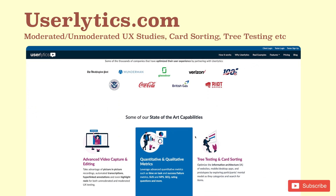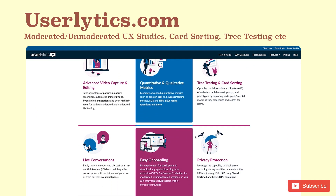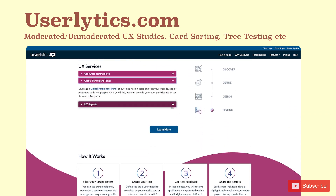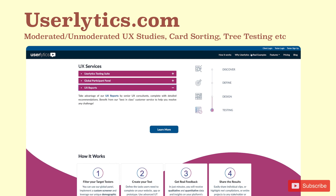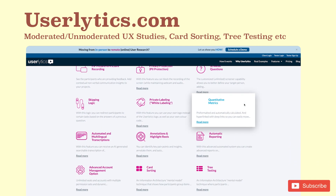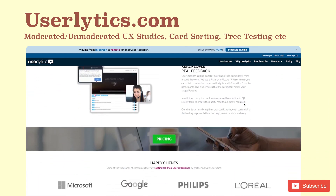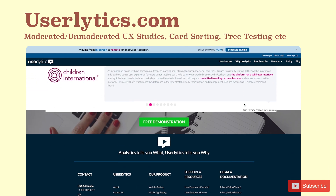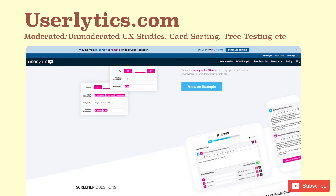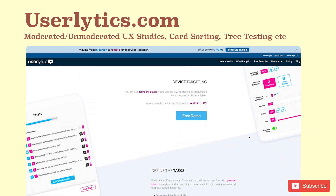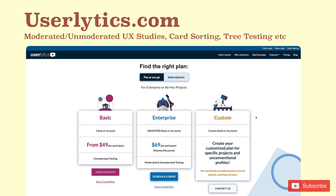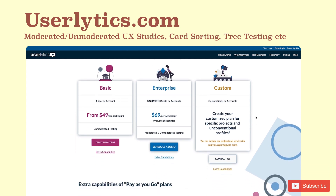Userlytics.com: Userlytics is a user testing platform that helps you conduct research at scale by testing digital assets like websites, applications, mobile apps, and prototypes. You can collect both qualitative and quantitative data and set up advanced metrics and graphical reports. With Userlytics, you can run a combination of moderated or unmoderated user experience studies, usability tests, card sorting, and tree testing using a diversity of features. The pricing starts at $49 per participant for a quick and easy tier.